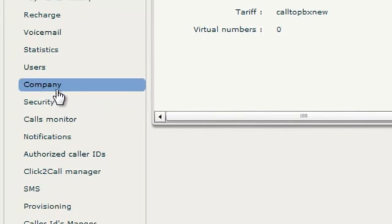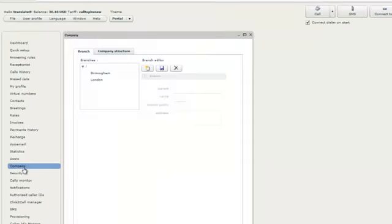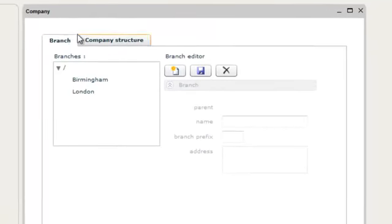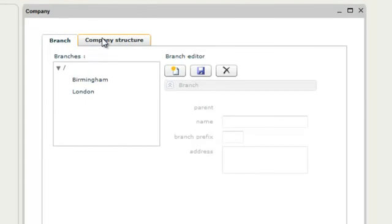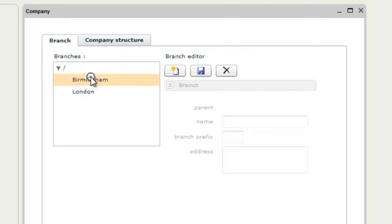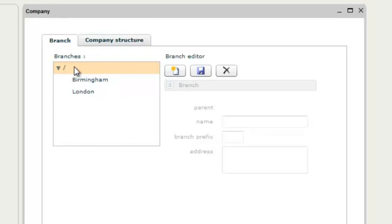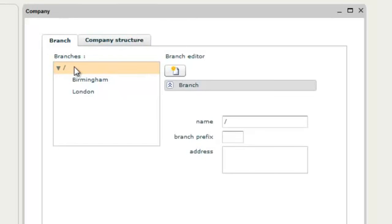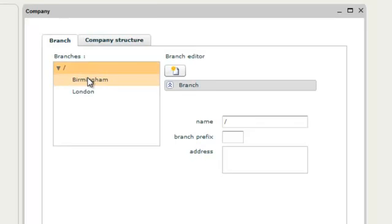Click on the company menu item. The company module will open. There are two tabs: branch and company structure. Choose the branch tab. Two branches have already been created in the root of the company structure. Let's create another branch. Decide where the branch exists in your company structure, if it is a branch or a sub-branch.